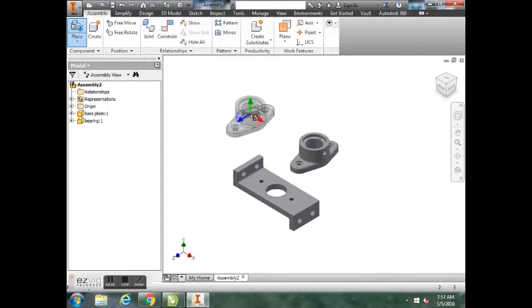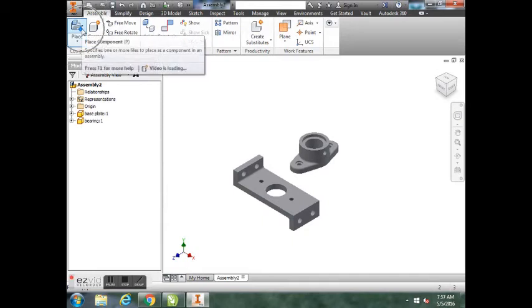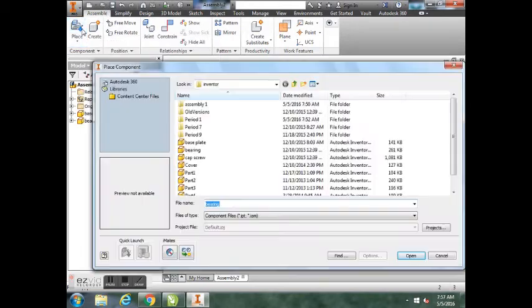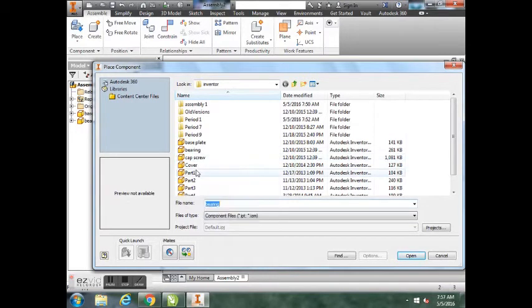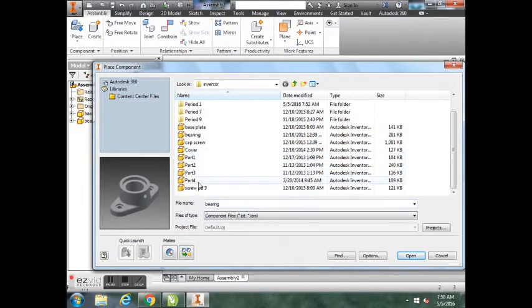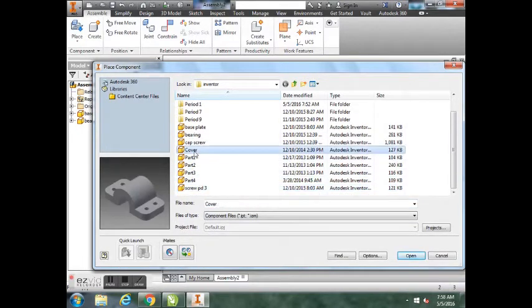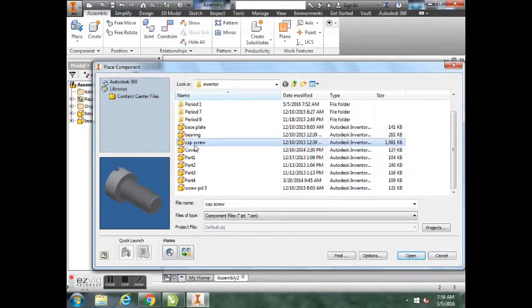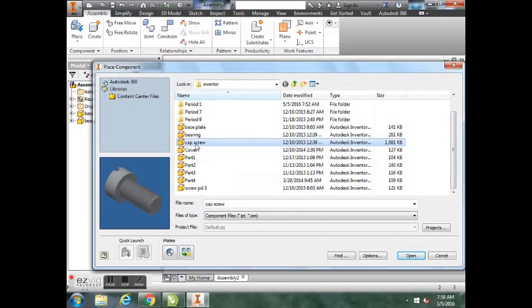Hit the Place button. We're going to bring in the cap screw. This is when you're going to want to bring in two of them, so you'll click once, click twice, and hit Escape.